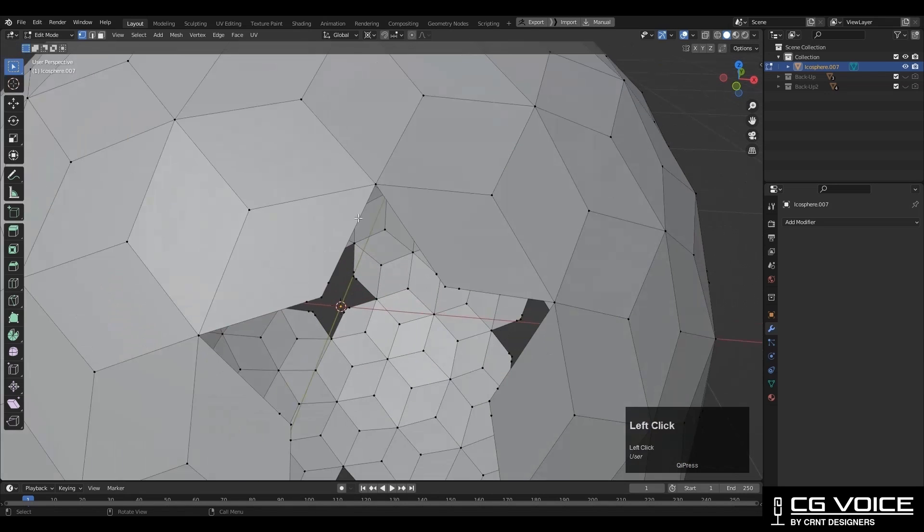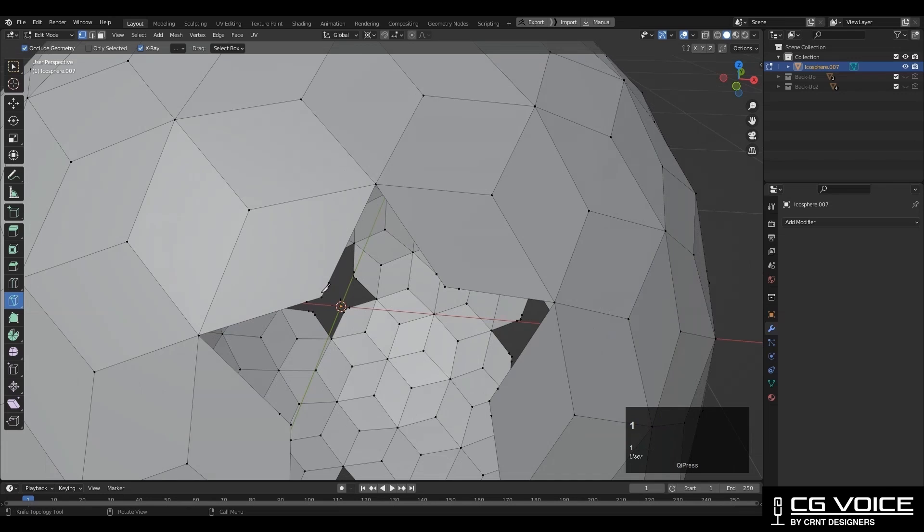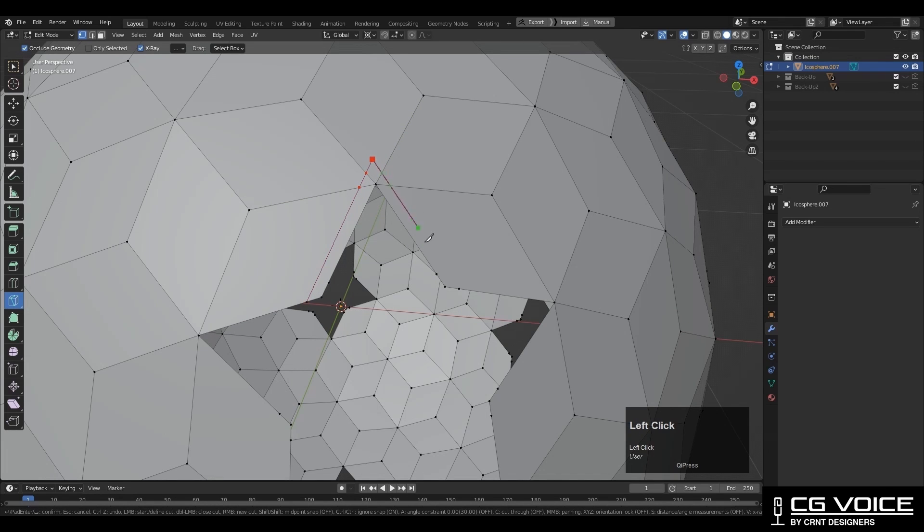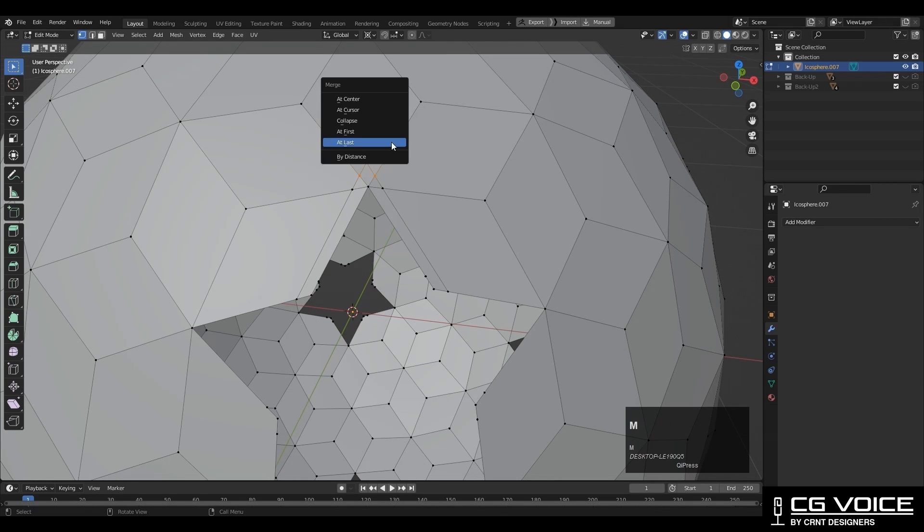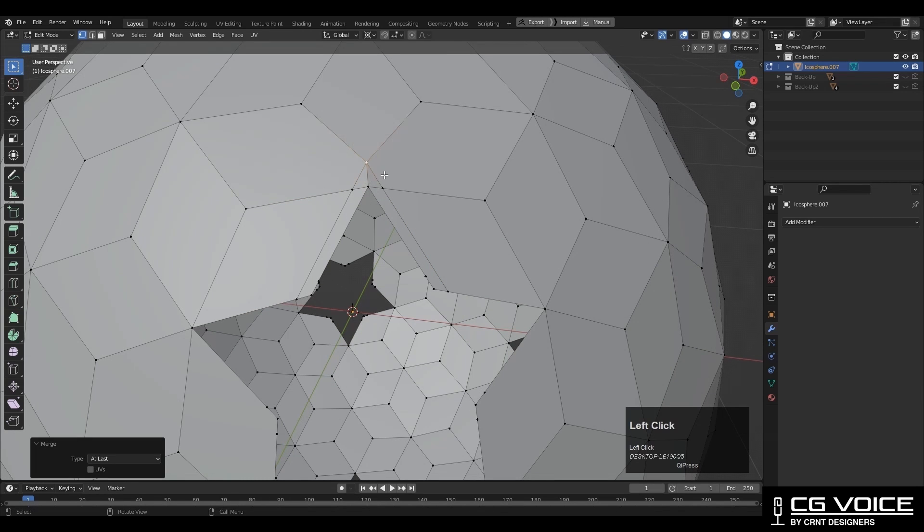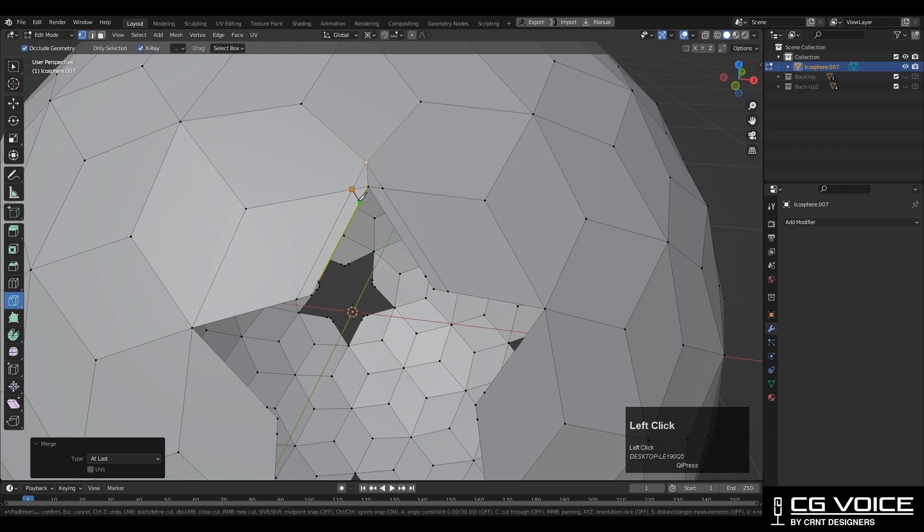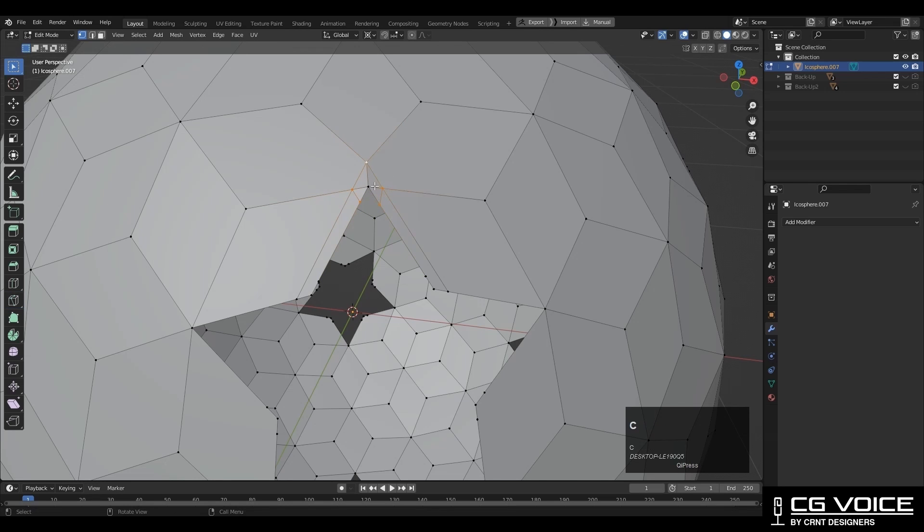Now you need to use your knife tool and create a loop structure like this. It's very simple. To hold that corner we need to create these cuts. Then select these verts and merge at the center. Then use the knife tool and create cuts like this. Create supportive structure.